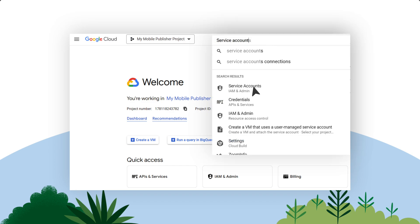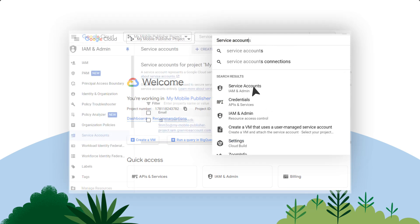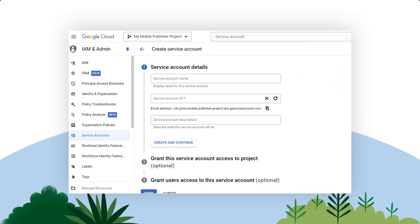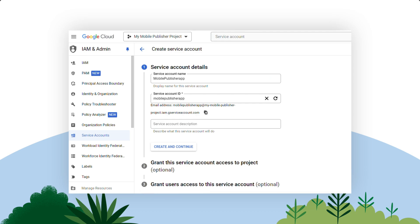Select Service Accounts, IAM, and Admin. At the top of the page, click Create Service Account. In the Service Accounts Details section, enter the service account name. Enter a name that represents the app you're creating. This name is not visible to your end users. Note that this field automatically populates the service account ID.